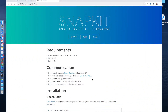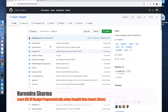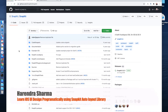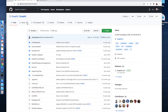Hello friends, welcome back to my YouTube channel. This is Harendra, and today we will learn to create UI programmatically. For that we will use the SnapKit library that is available on GitHub. You can go to the library's GitHub page or search SnapKit on Google.